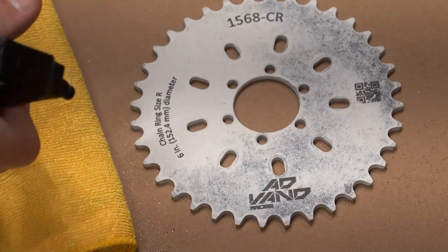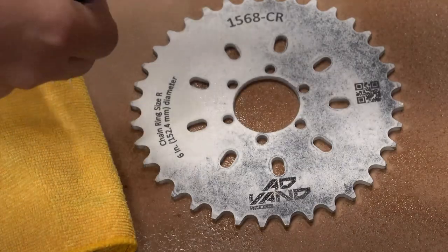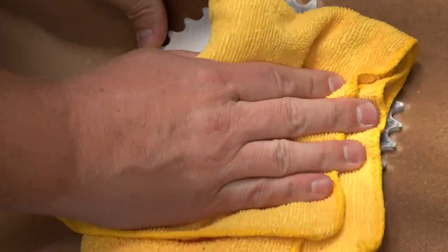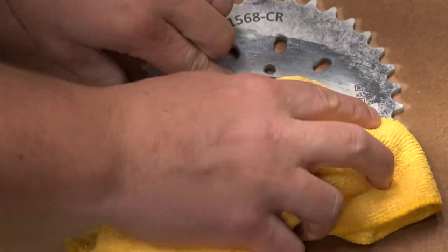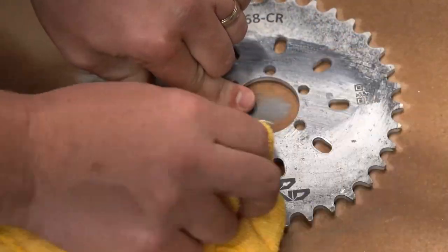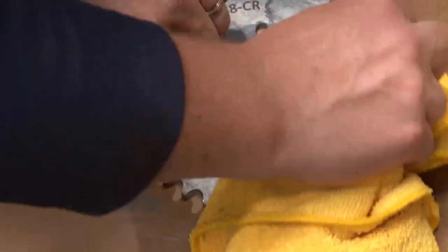With the job now complete, spray the chainring with water and wipe away the excess marking compound to reveal the final marking and finished product.